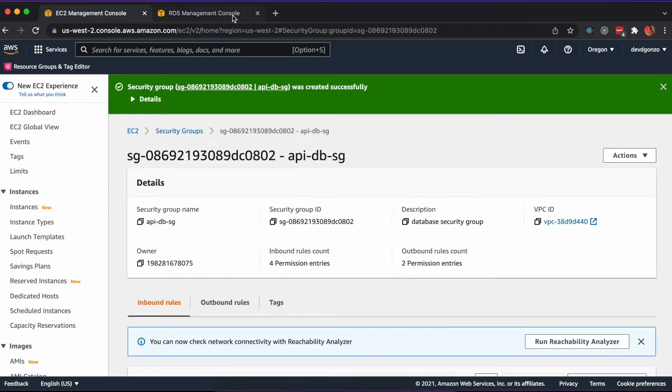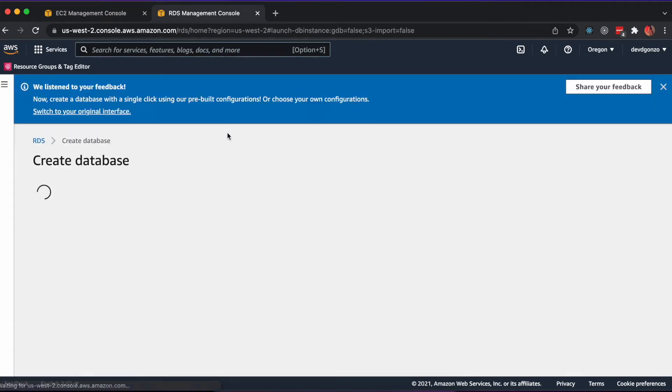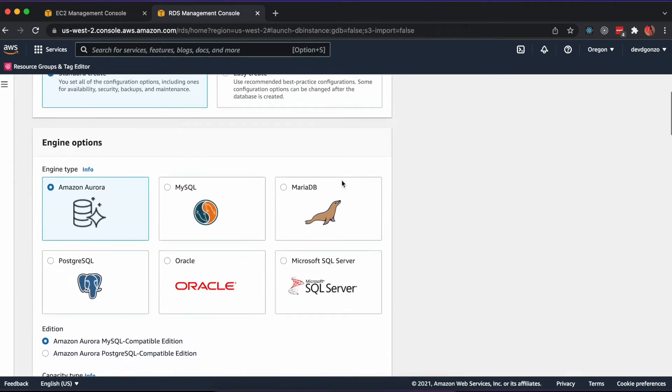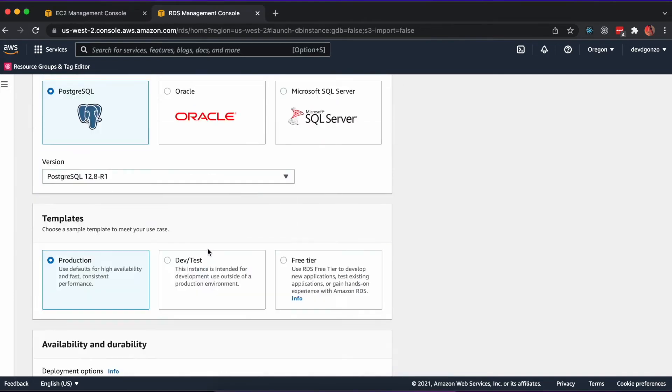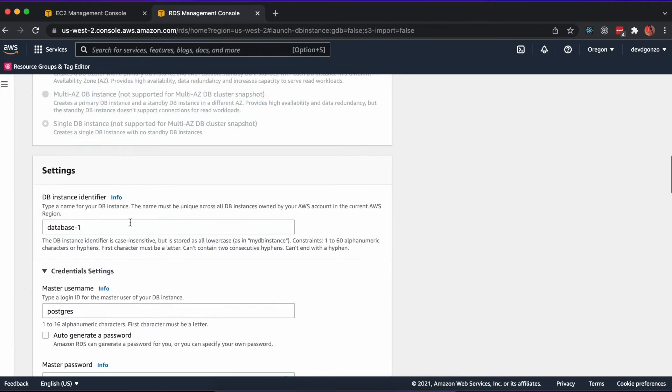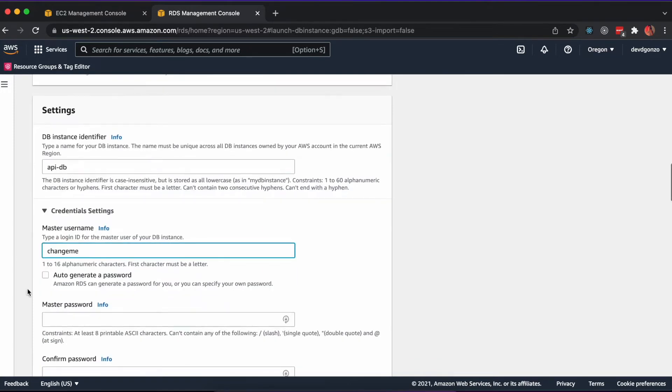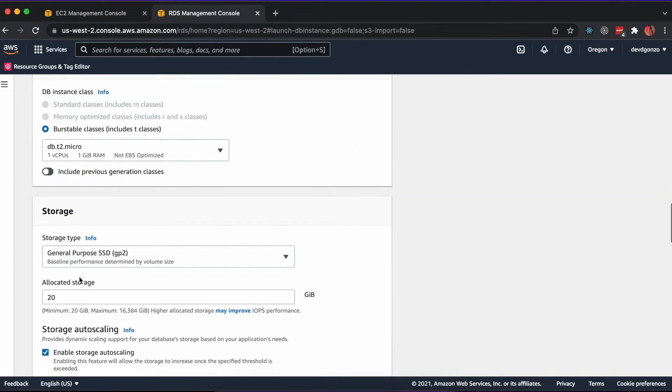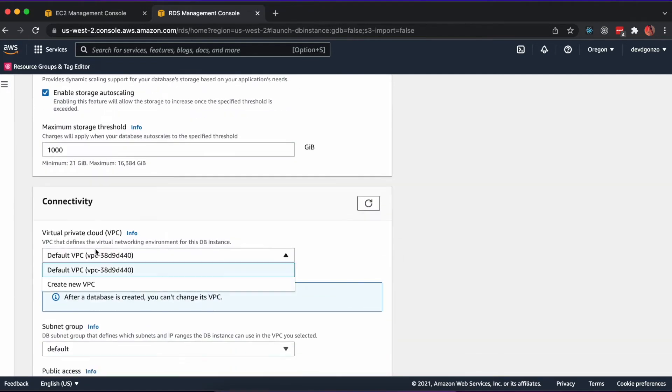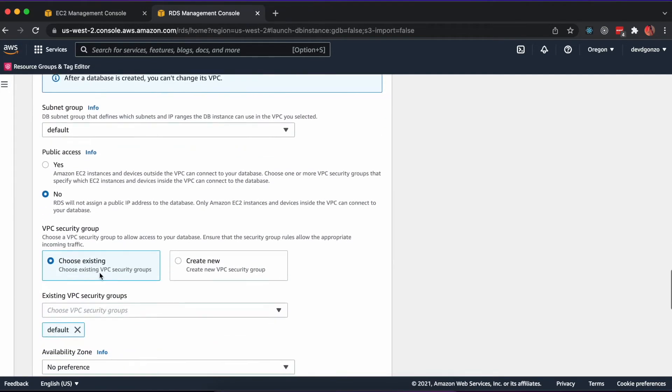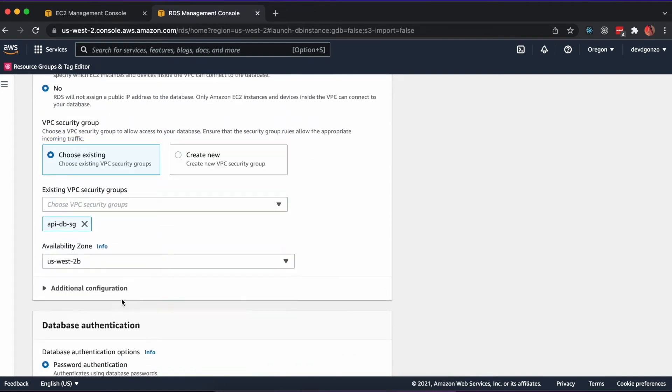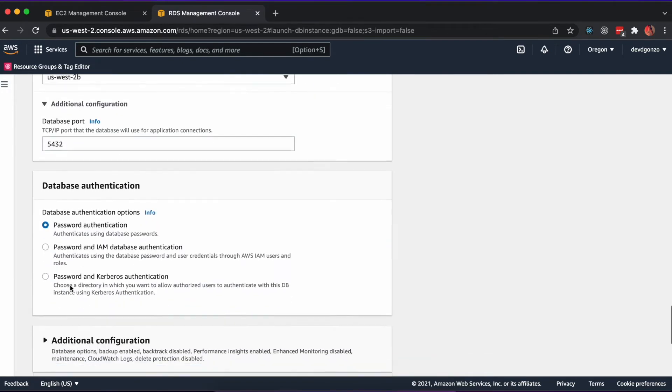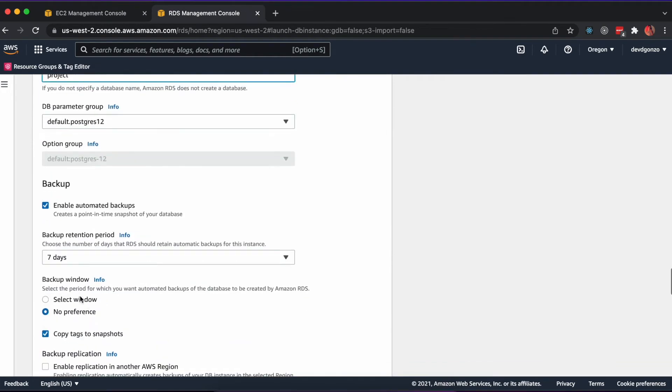In the RDS tab, click Databases on the sidebar and create a new database. We'll use the PostgreSQL engine, a free tier database, and we'll update the instance identifier, master username, auto-generate a password, select the security group we just created, turn off public accessibility, and we'll select a subnet that's synonymous with our application load balancer. You'll also want to name the initial database instance, so here I named it Project.